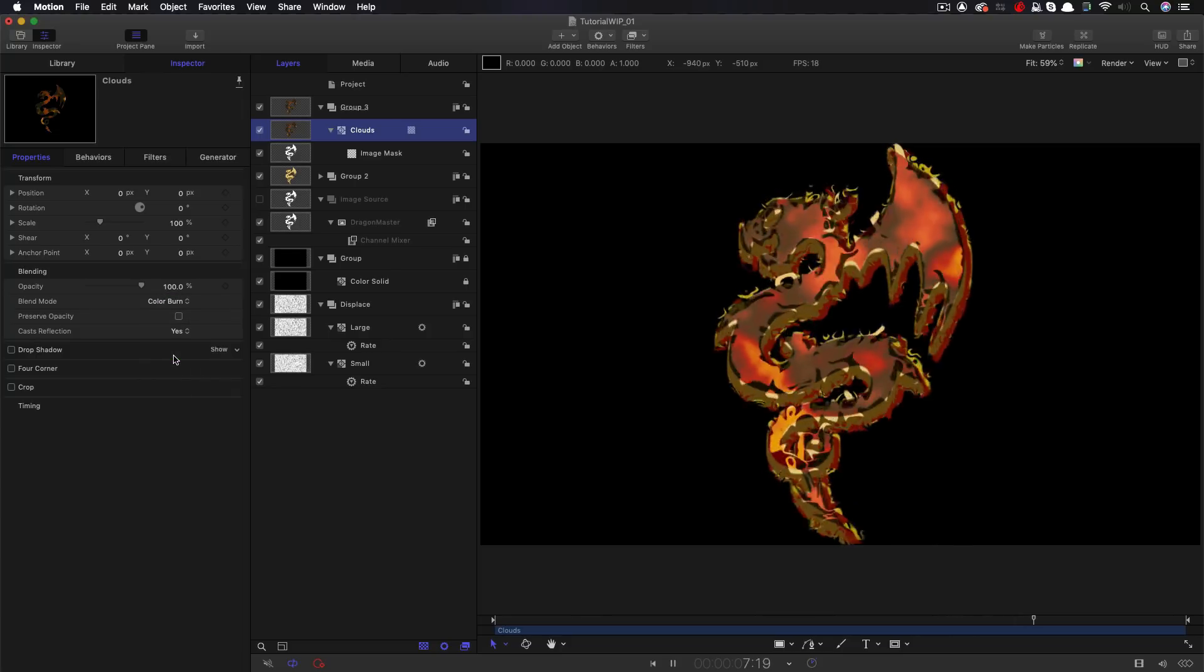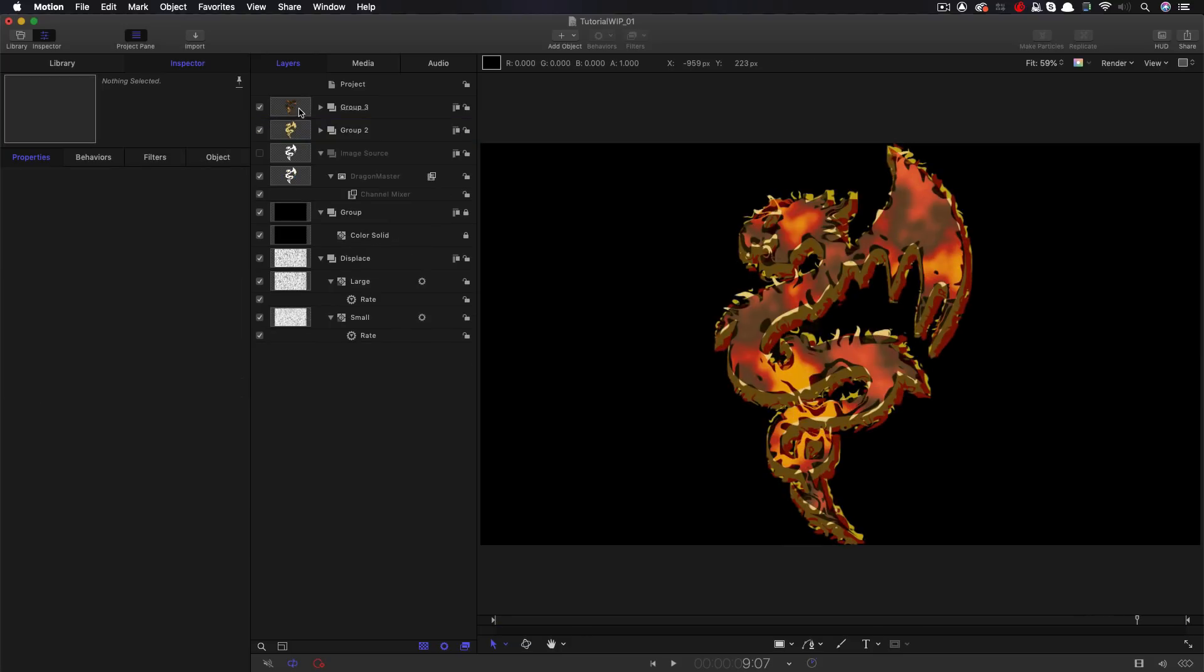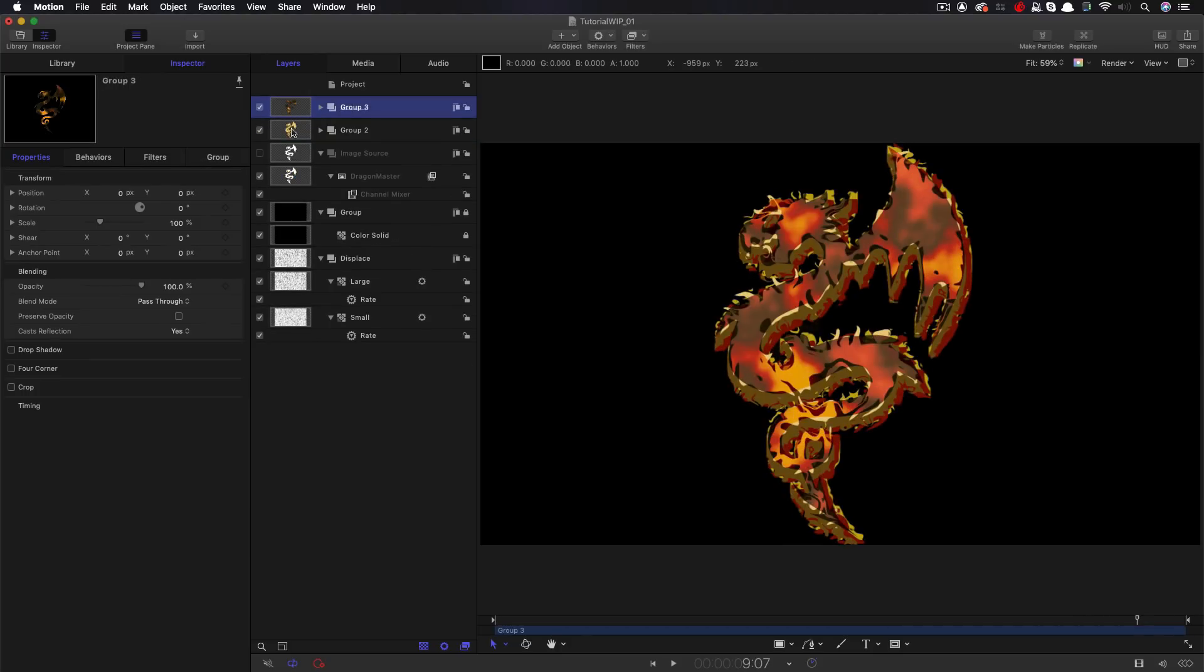And I'm going to set the blend mode of this to color burn. So it's a little bit better, but the thing that's going to bring it alive is when we add some glow to this. And you'll be surprised the difference it's going to make.